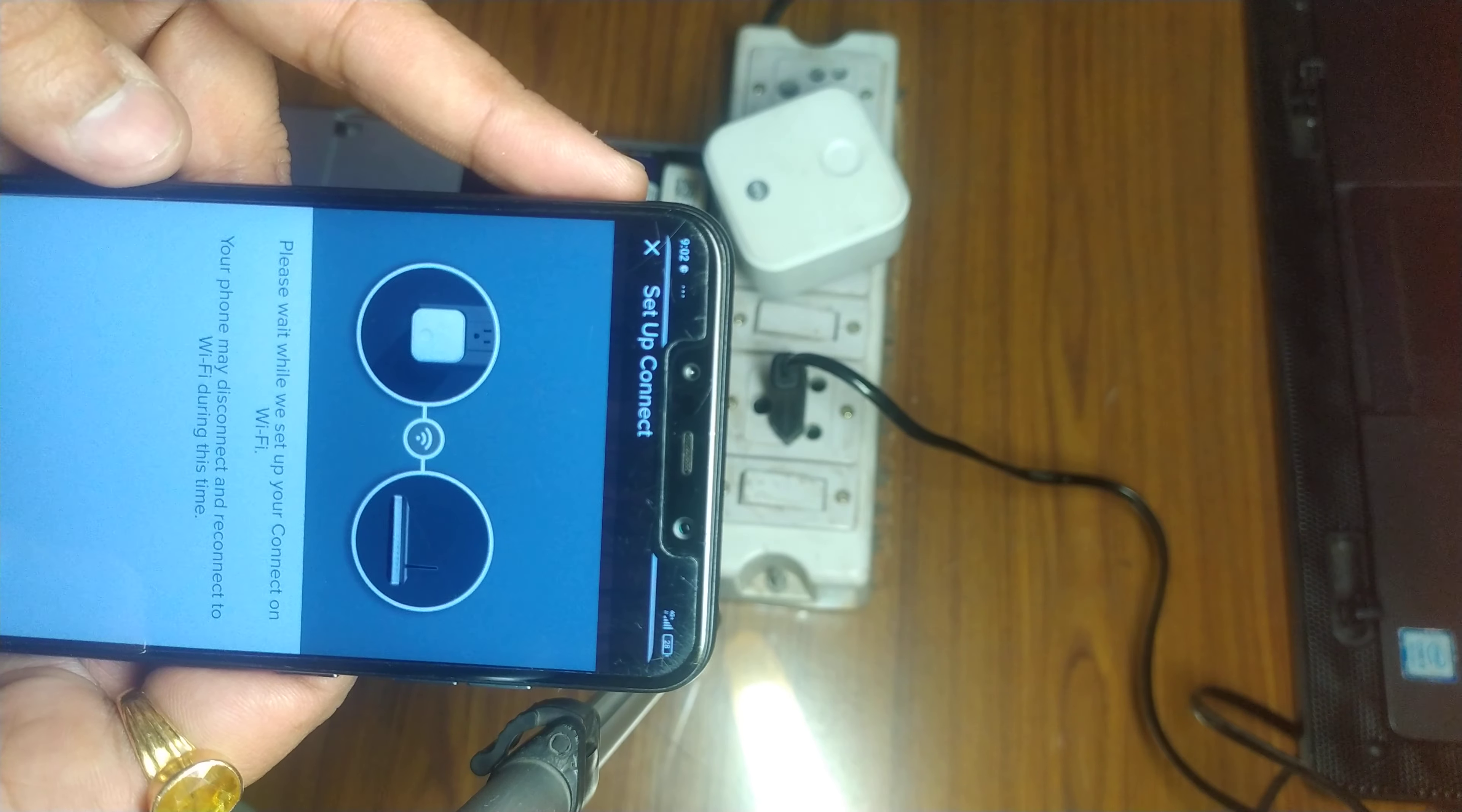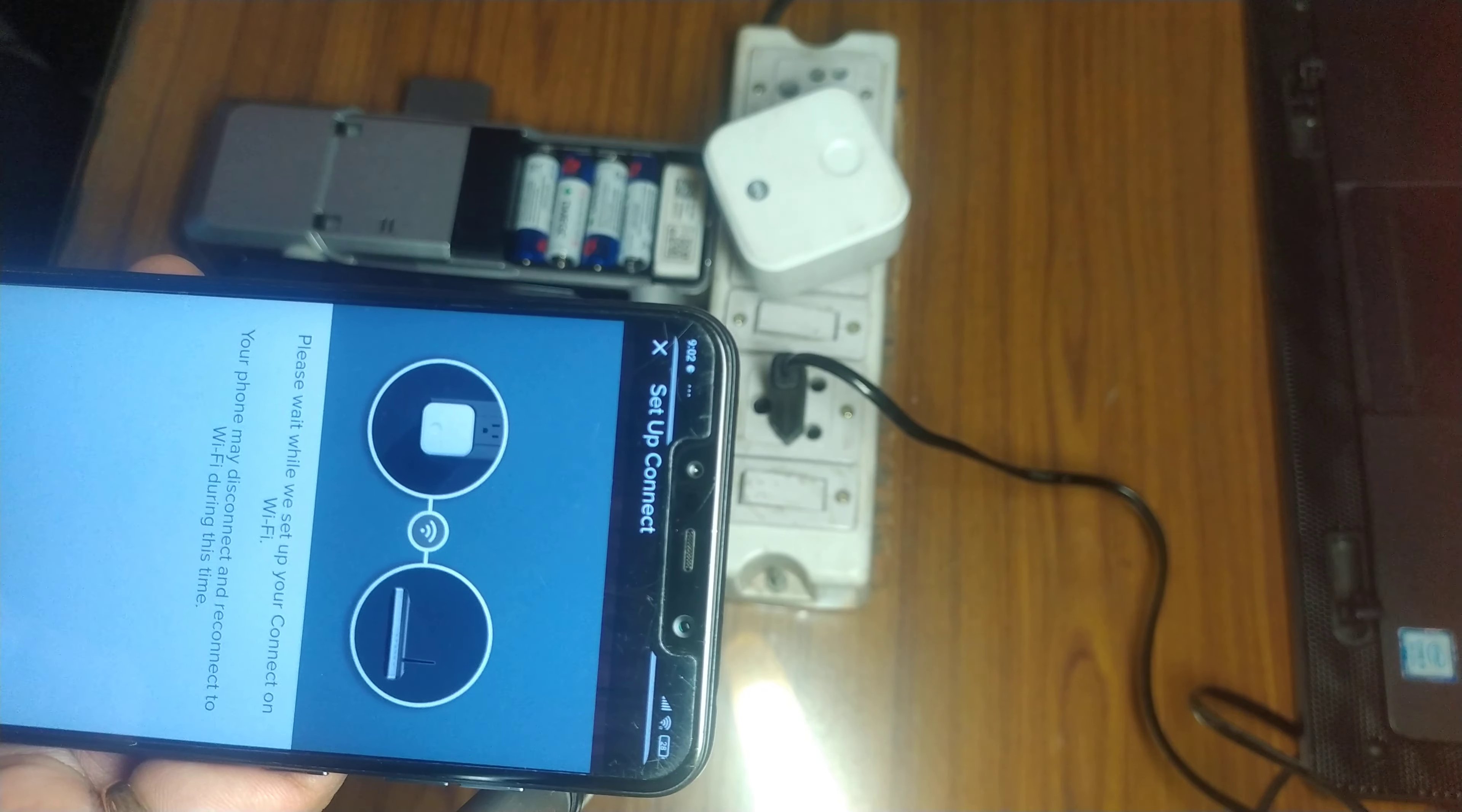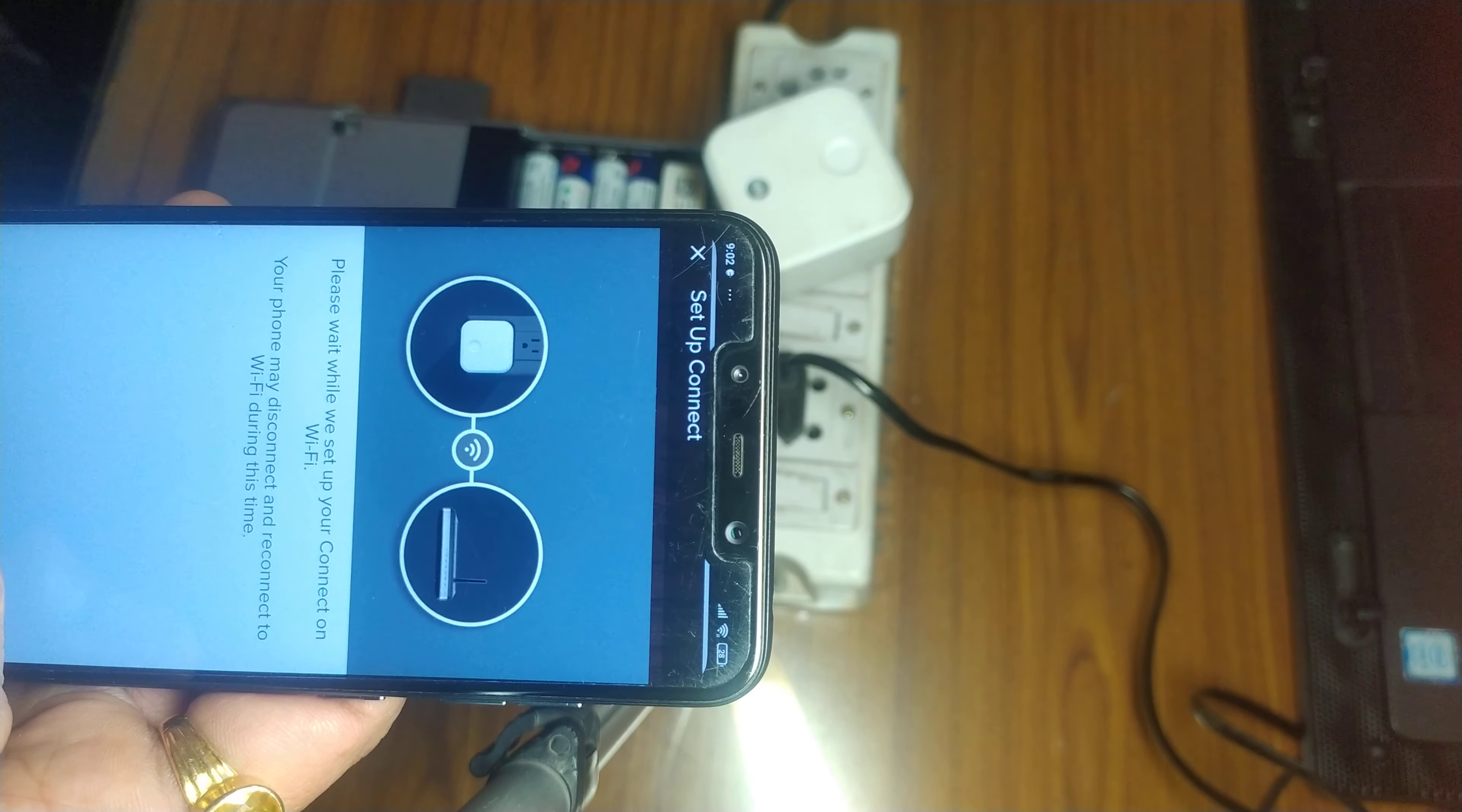Now as you can see, the light is blinking quite fast, so the connect is trying to connect to the internet using the password that I have just given on the app. It may take a couple of minutes to connect to the internet as well as to the Yale access server.